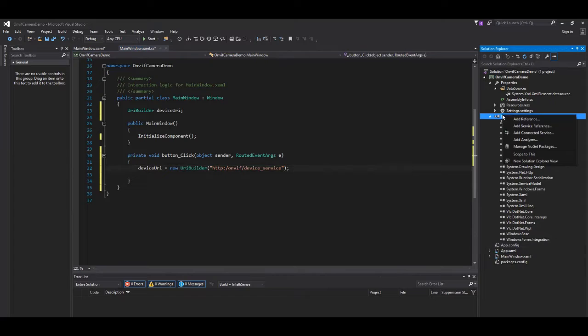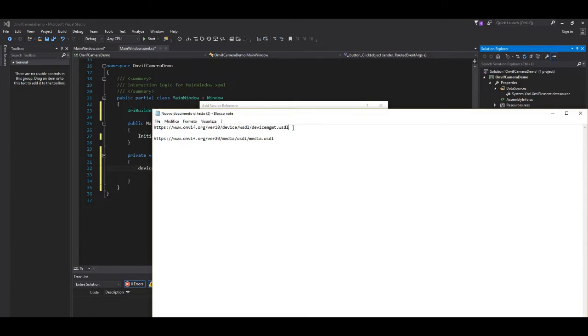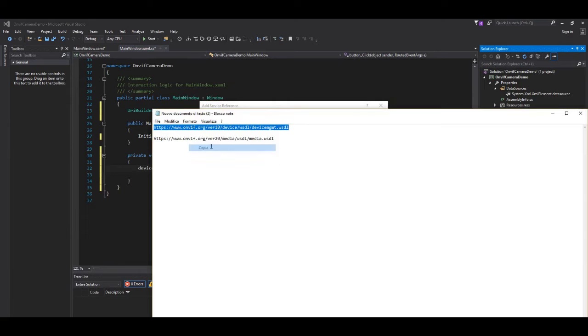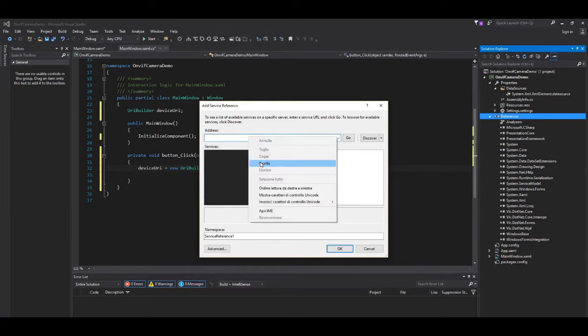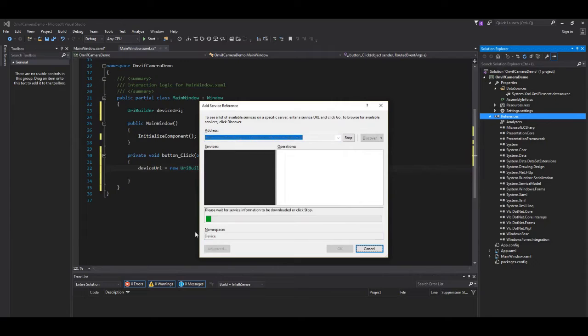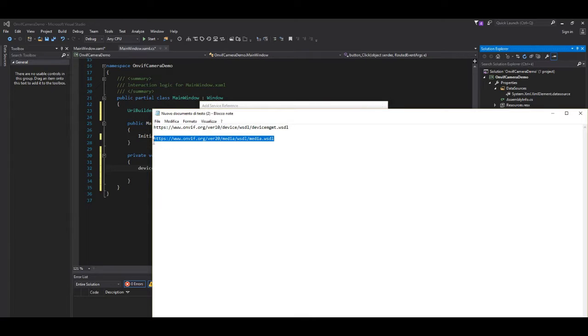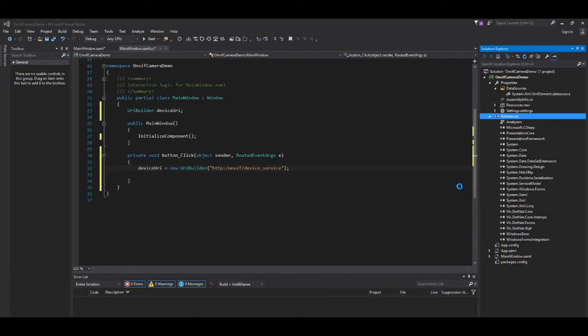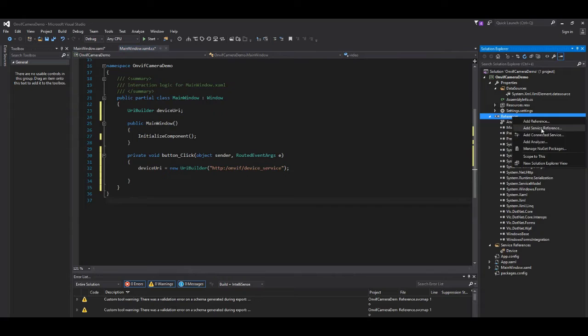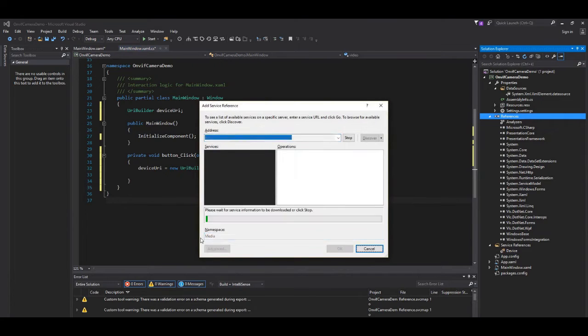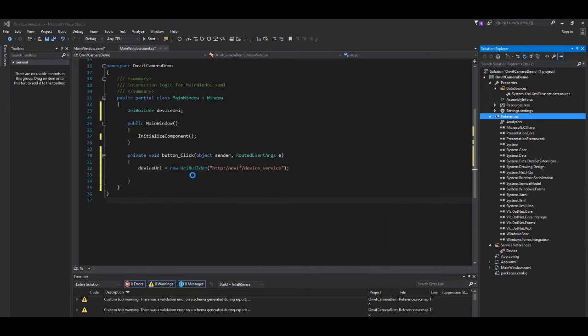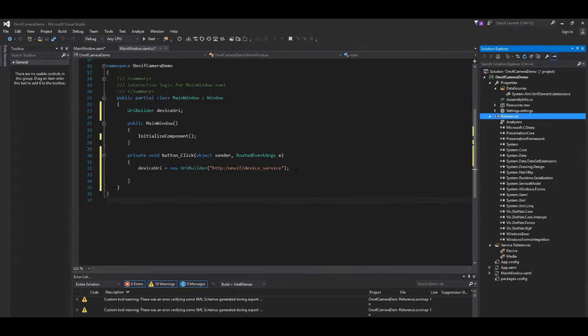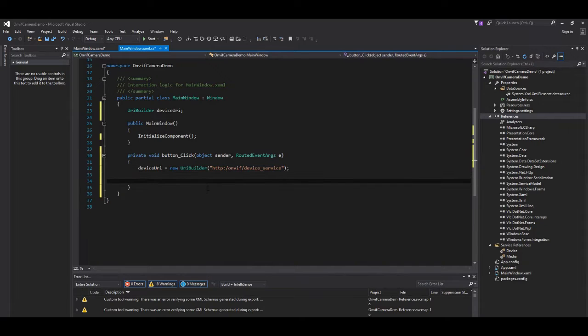To use OnVIF online services we need to add them to our solution references. So right click, add service reference and we add our links. First, device. And then, media. And now we are ready to use them.